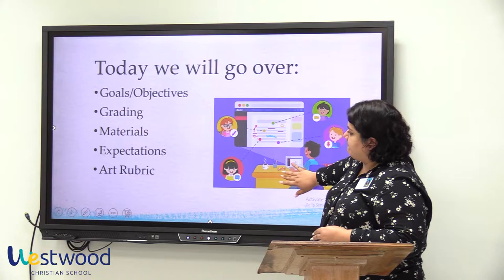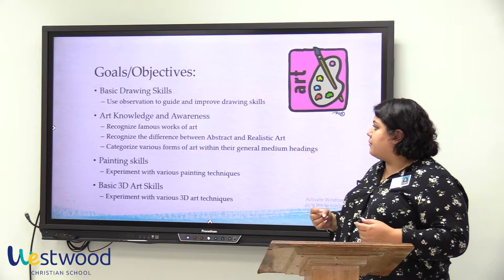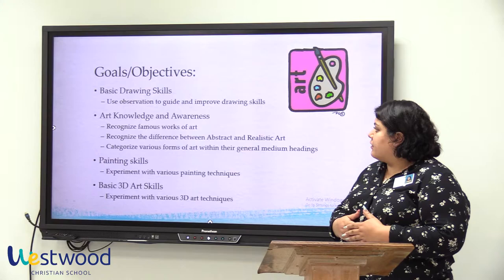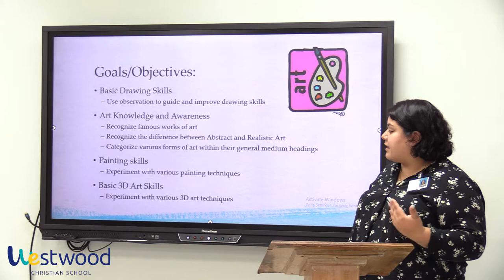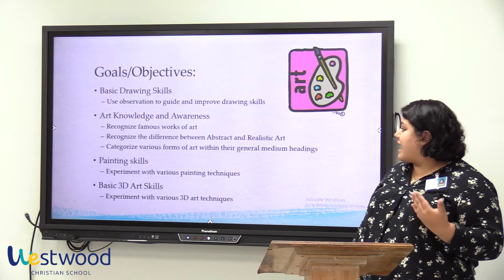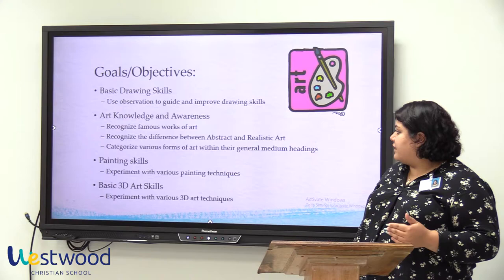For the goals and objectives, your child will be going over basic drawing skills. They will be using their observation skills in order to guide and improve their drawing skills. For art knowledge and awareness, they will be able to, by the end of the school year, recognize famous works of art, recognize the difference between abstract and realistic art, and categorize various forms of art within general medium headings.